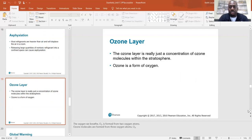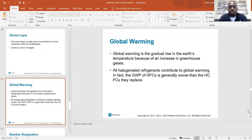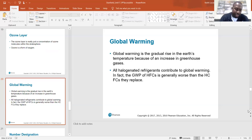The ozone layer is a concentration of ozone molecules within the stratosphere. Ozone is a form of oxygen — the oxygen we breathe, O2, is formed from two oxygen atoms, while ozone molecules are formed from three oxygen atoms, O3. Global warming is the gradual rise in the Earth's temperature due to an increase in greenhouse gases. All halogenated refrigerants contribute to global warming. In fact, the GWP of HFCs is generally worse than the HCFCs that they replace.